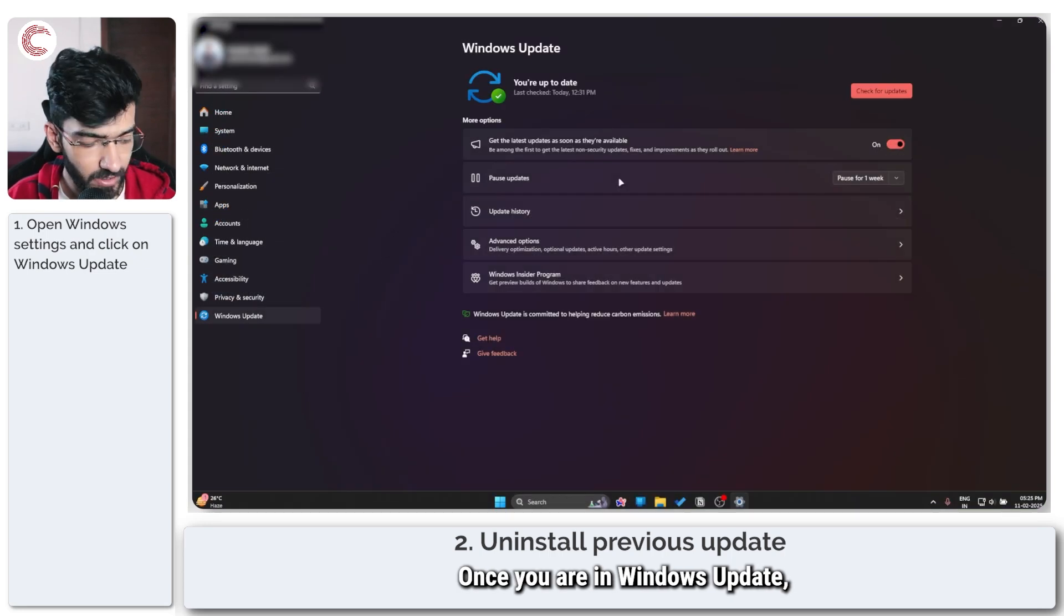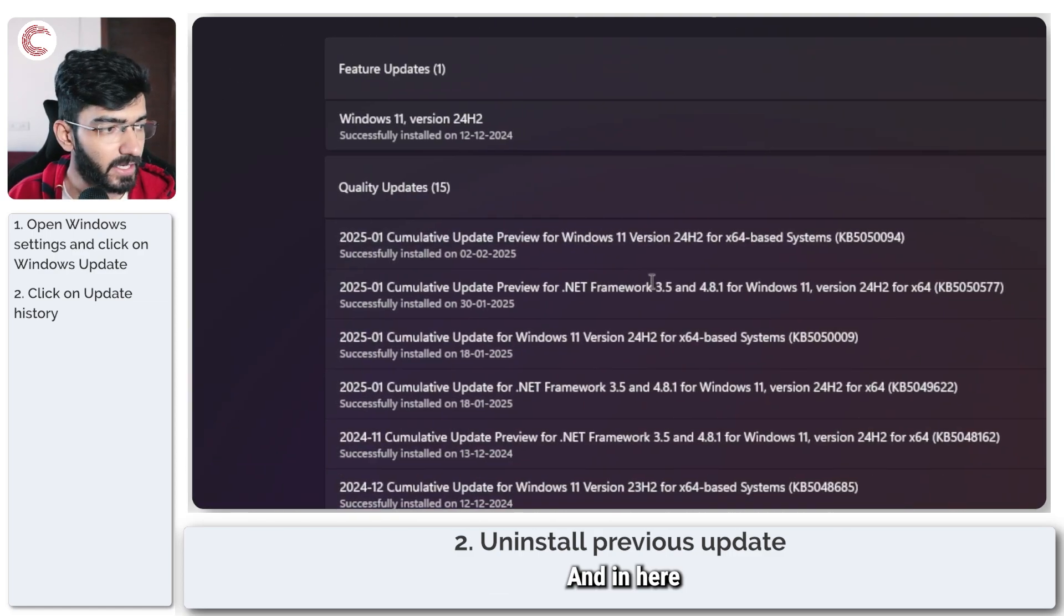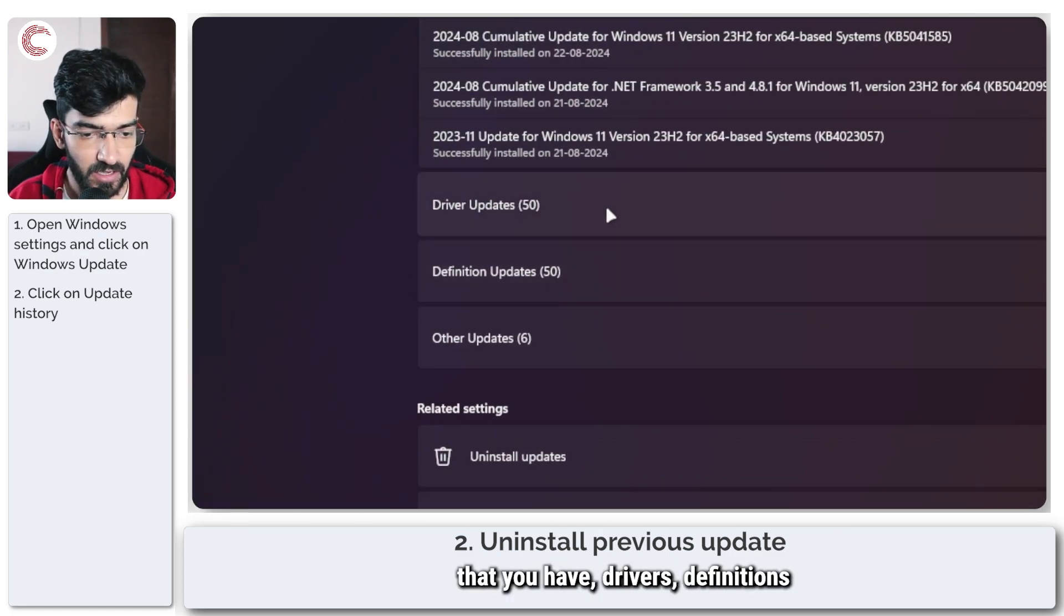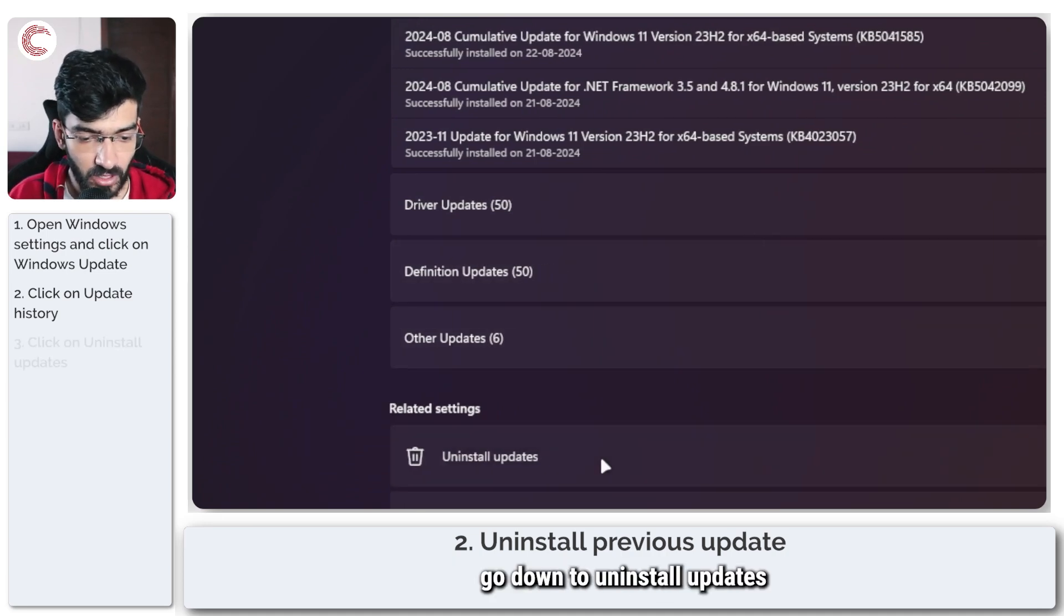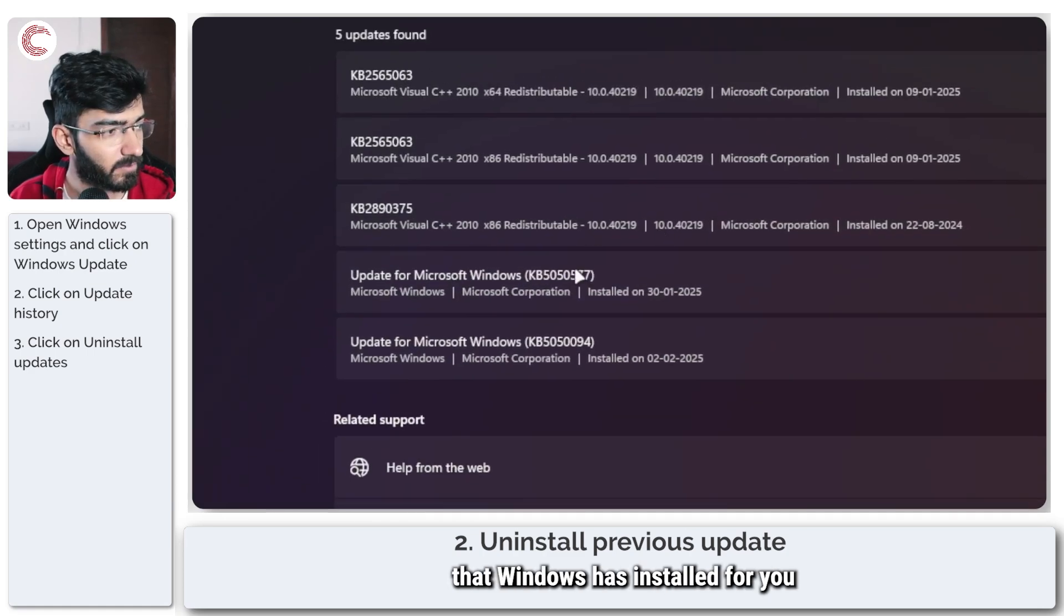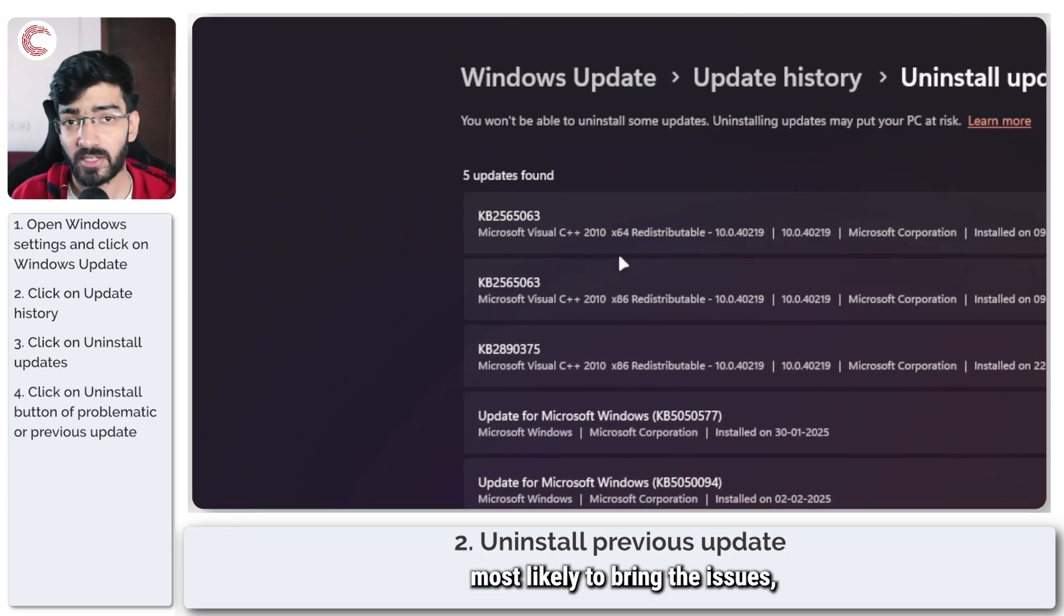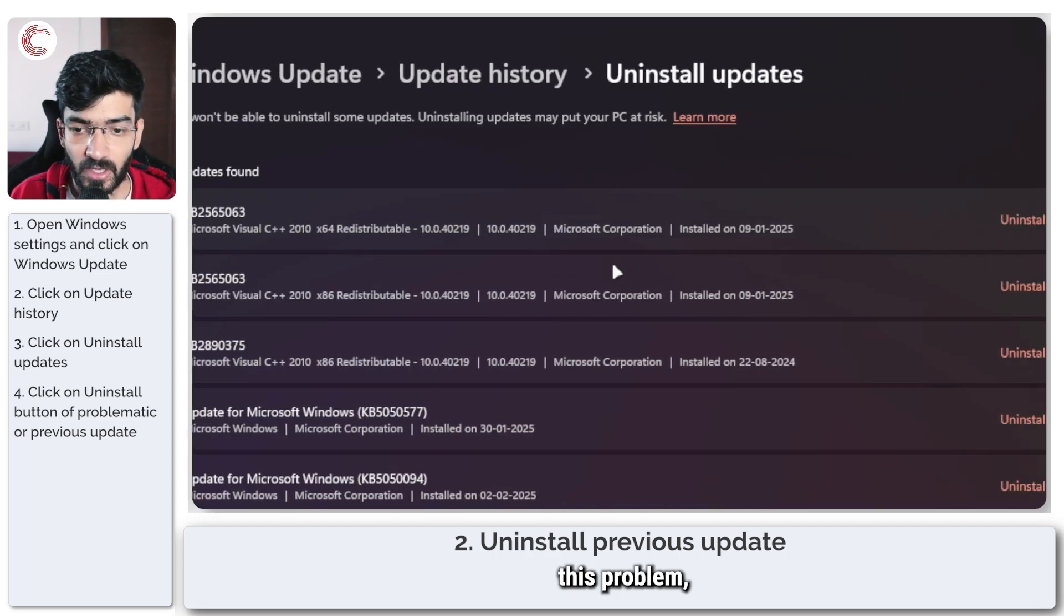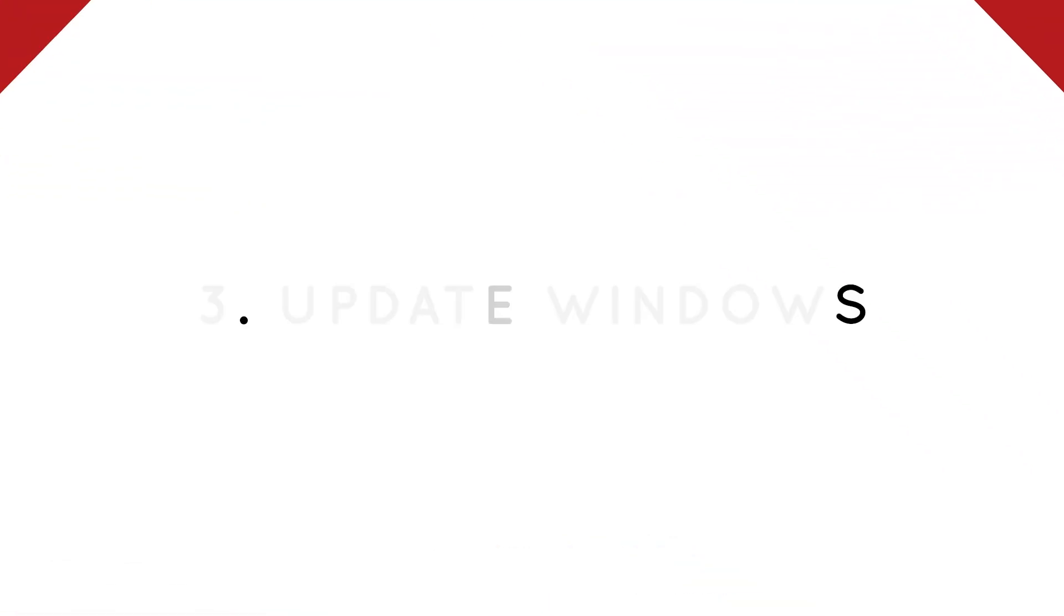Once you're in Windows Update, click on Update History, and you'll be able to see all the different Windows updates you have: drivers, definitions, and others as well. At the bottom, go down to Uninstall Updates, and you will find the five latest updates that Windows has installed for you. Uninstall the most recent one as that is most likely to bring the issues, but if you know exactly what update is causing this problem, you can uninstall that from this list as well.